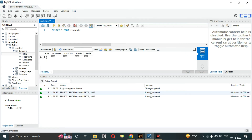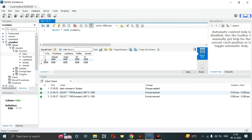We are going to add entries. First row: serial number 1, first name Manish, last name Patil, roll number 58, gender Male. Second row: serial number 2, first name Anand, last name Kumar, roll number 13, gender Male.